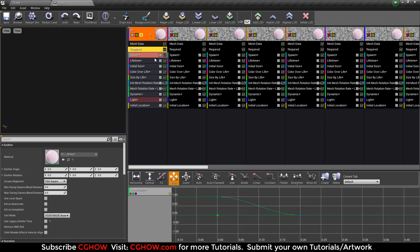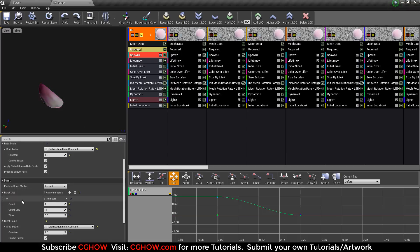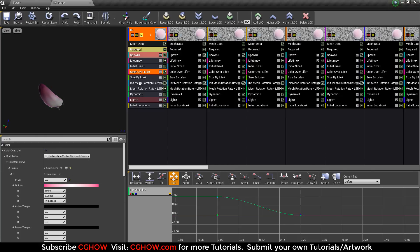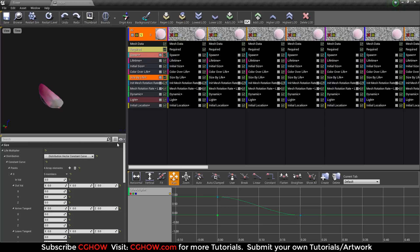In the Required module I've only changed the material. Then for Spawn: life is 0.5, initial scale — you can choose whatever size you want. Color is just pink. I use Scale over Life because you can see when it's spawning it scales from zero to its actual size, then goes back to zero.